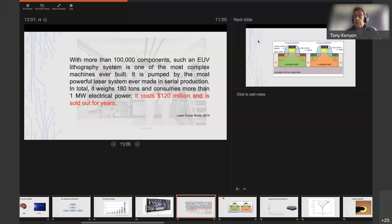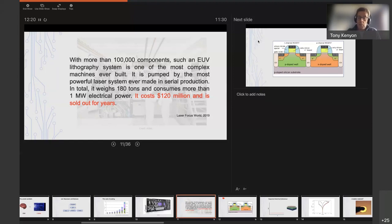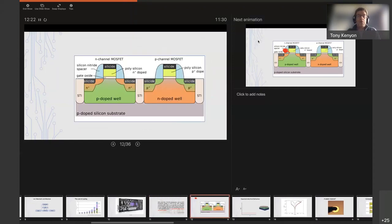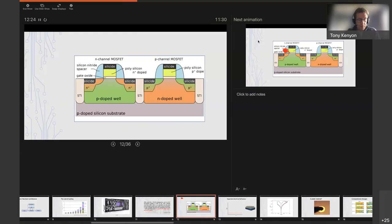Thinking about the energy cost and financial cost of training these huge machine learning systems we're becoming more reliant on, we need to think about ways to minimize that by thinking of new ways of performing computation and storing data. What I want to do next is get back to what I said I would talk about at the beginning of this seminar, which is silicon oxide.